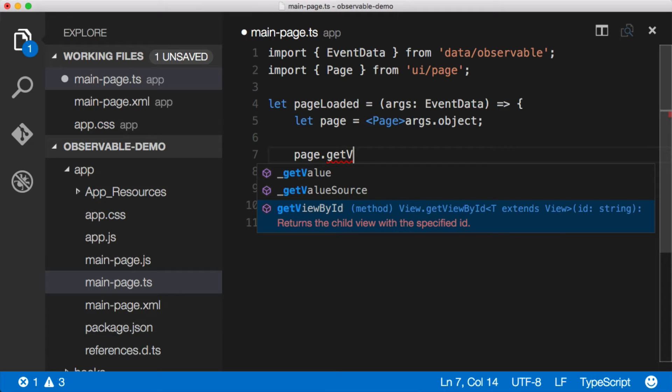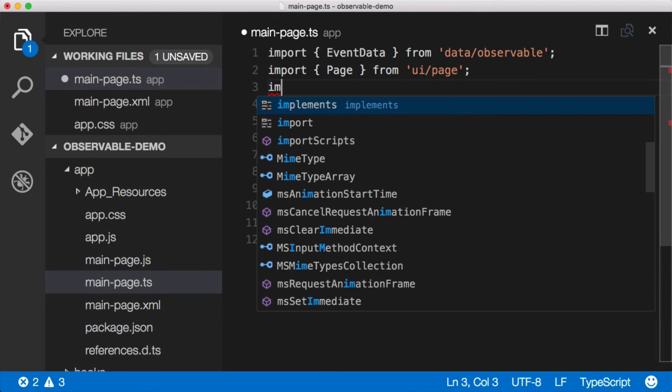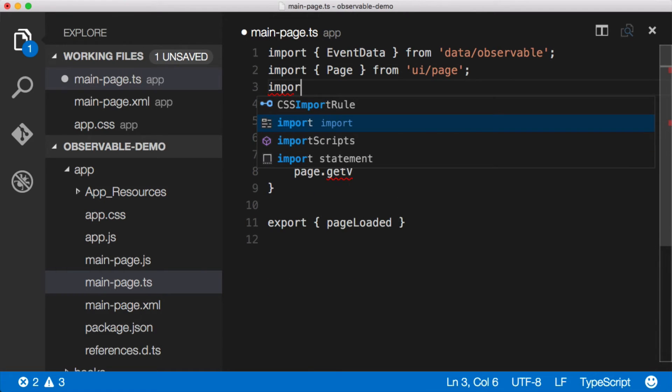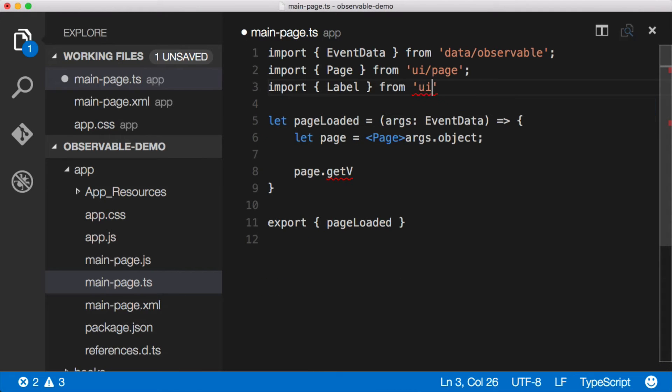Now, to make this a little bit better for ourselves, let's go ahead and bring in these specific control types that we're going to be working with so we can strongly type them. The first one that we have is a label, so let's import label from UI slash label.